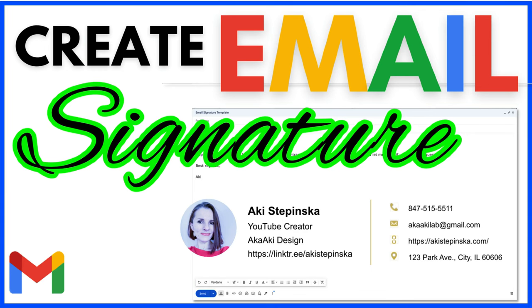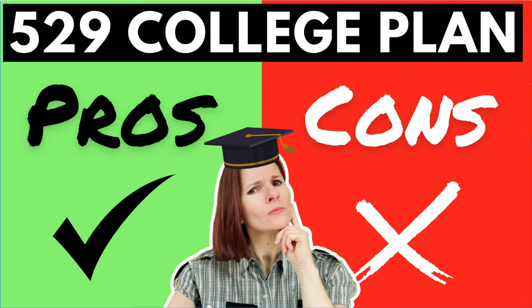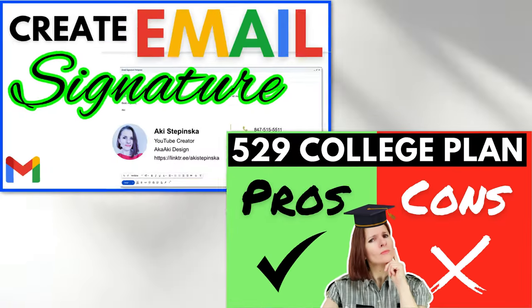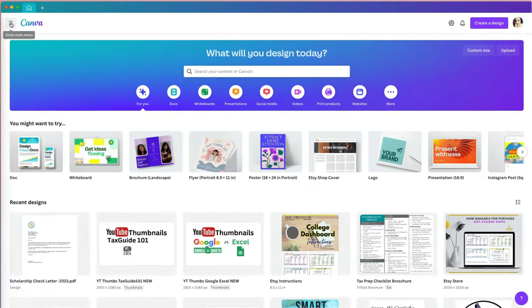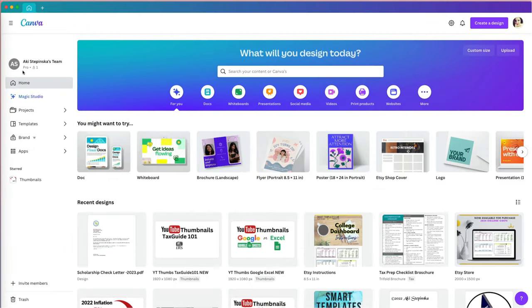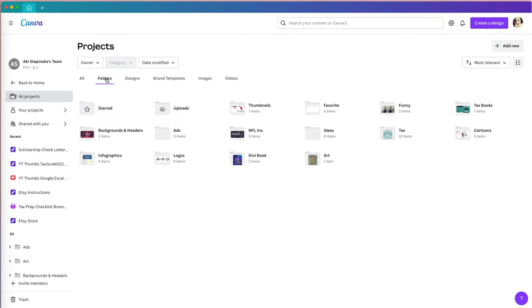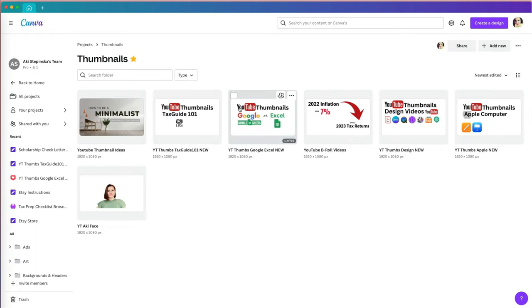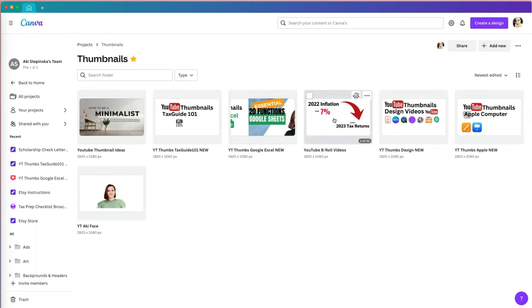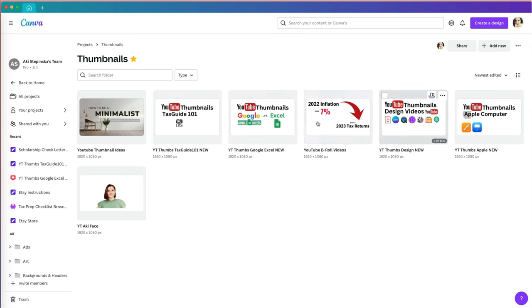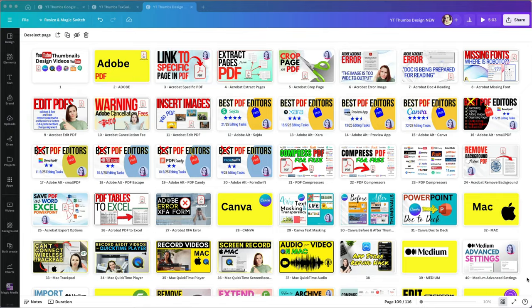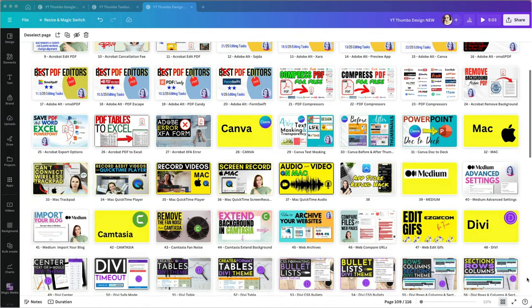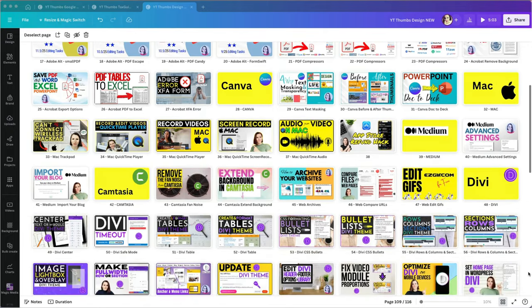I will show you my thumbnail design process in Canva for two different thumbnails. I keep my thumbnail designs organized in four different Canva projects, sorted by different categories and topics.